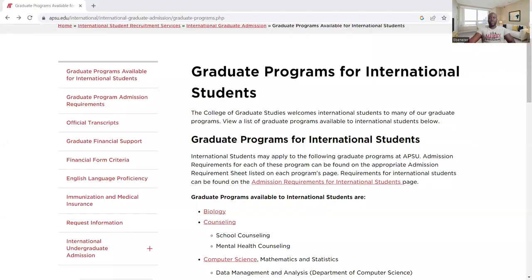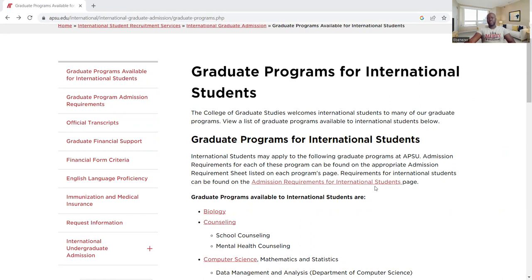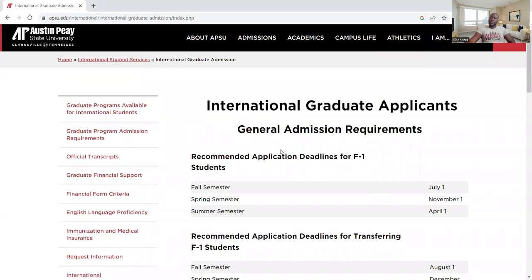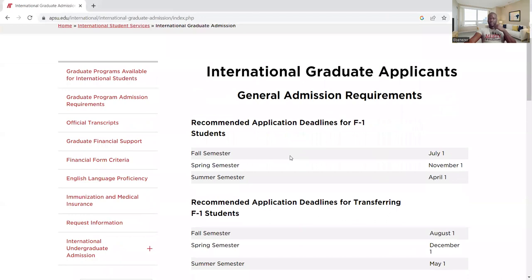So if you remember in our last video, we talked about the programs available for international students — biology, clinical/health science, and others. You can see here it says admission requirements for international students. If you click on this page, it's going to take you down here, and the first thing we're going to talk about is the deadline for F-1 students.